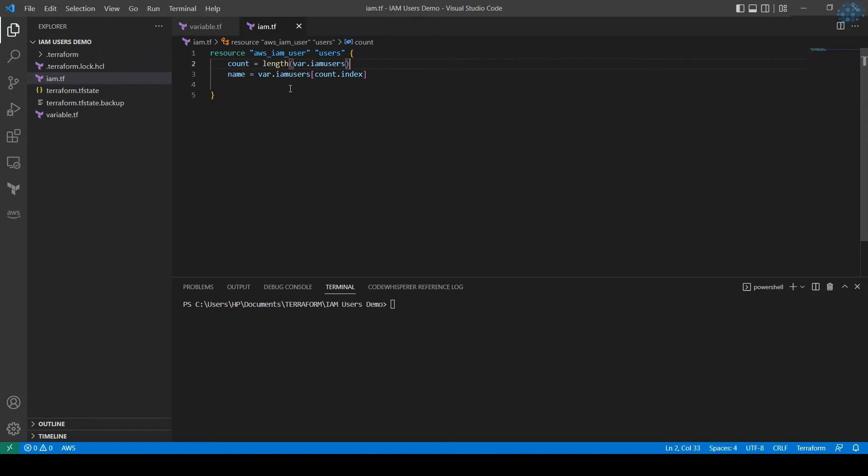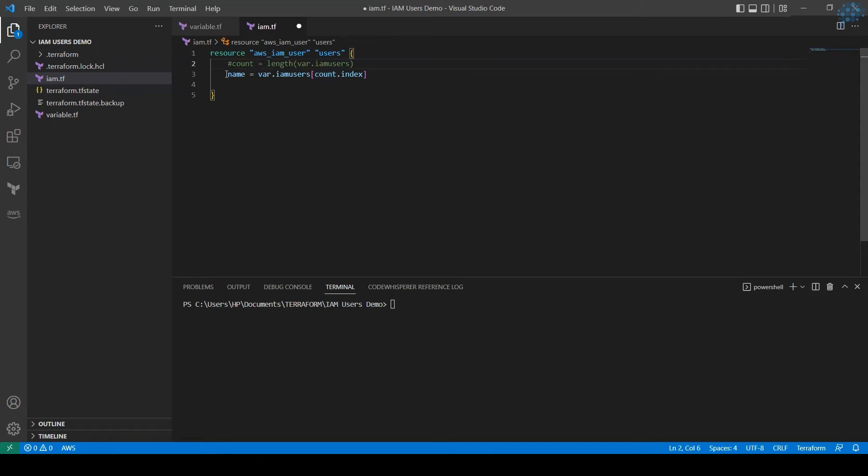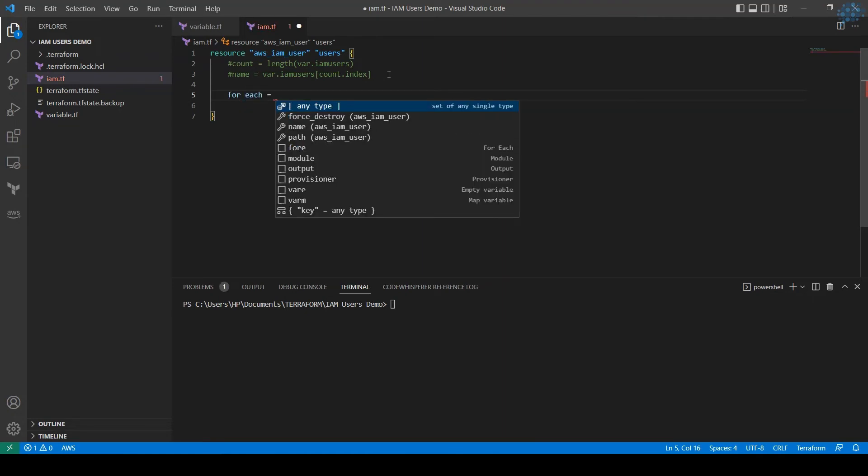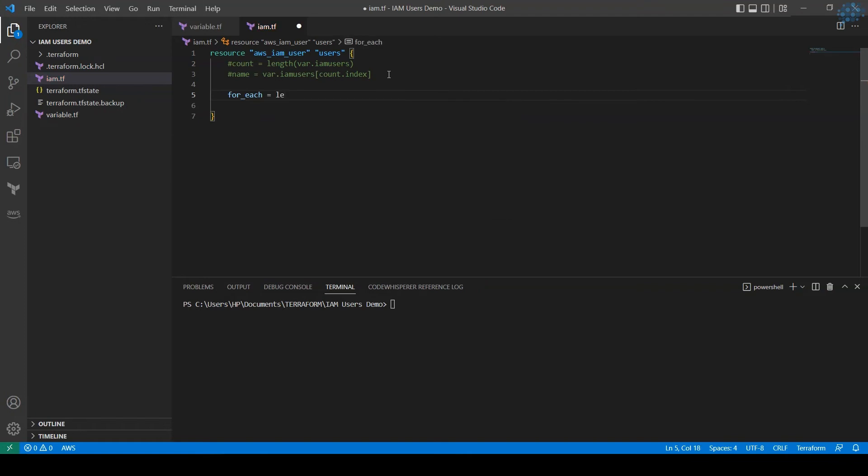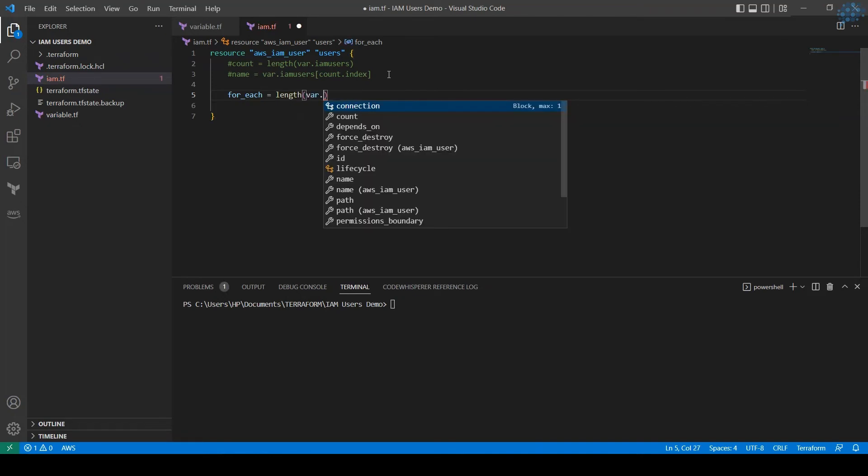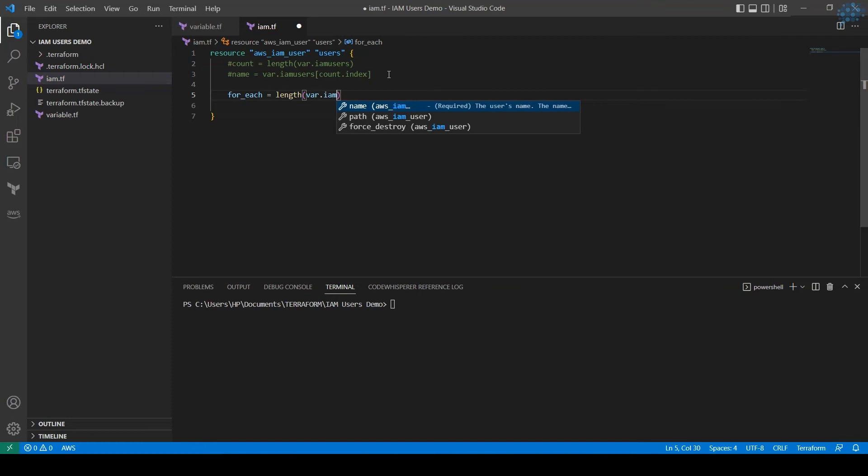Now let's see how to use for_each. Let me comment this out, keep it, it's not deleted, just to show you the difference. For_each is also a looping function. Let's see how it goes.